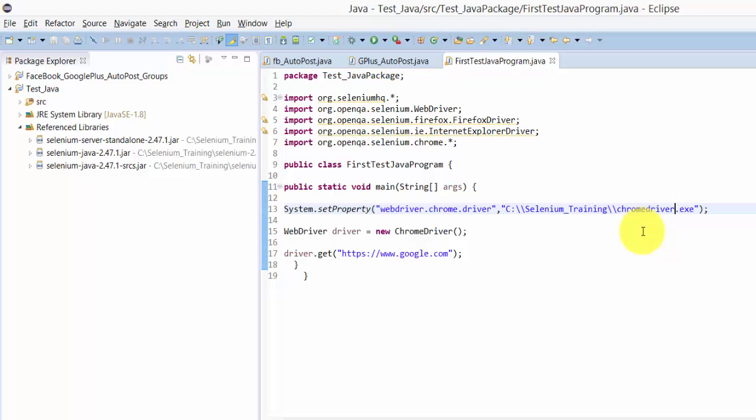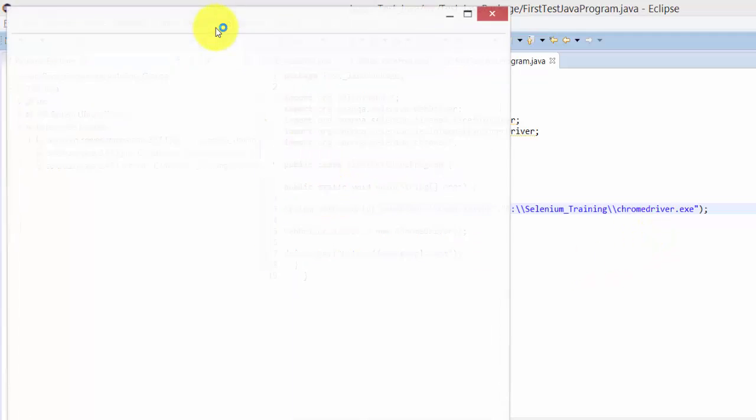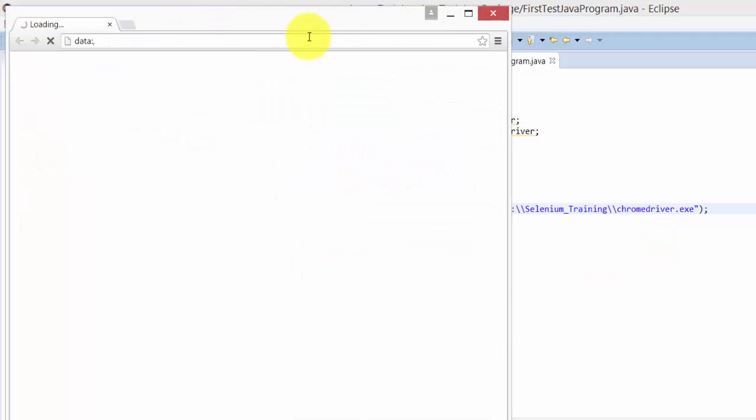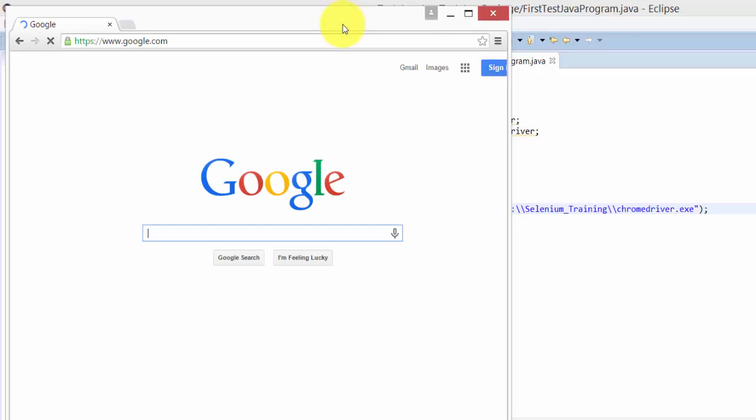I'll press Control+F11 to run this. See, it's automatically opening - that's good. Selenium is a very easy tool that you can use effectively.